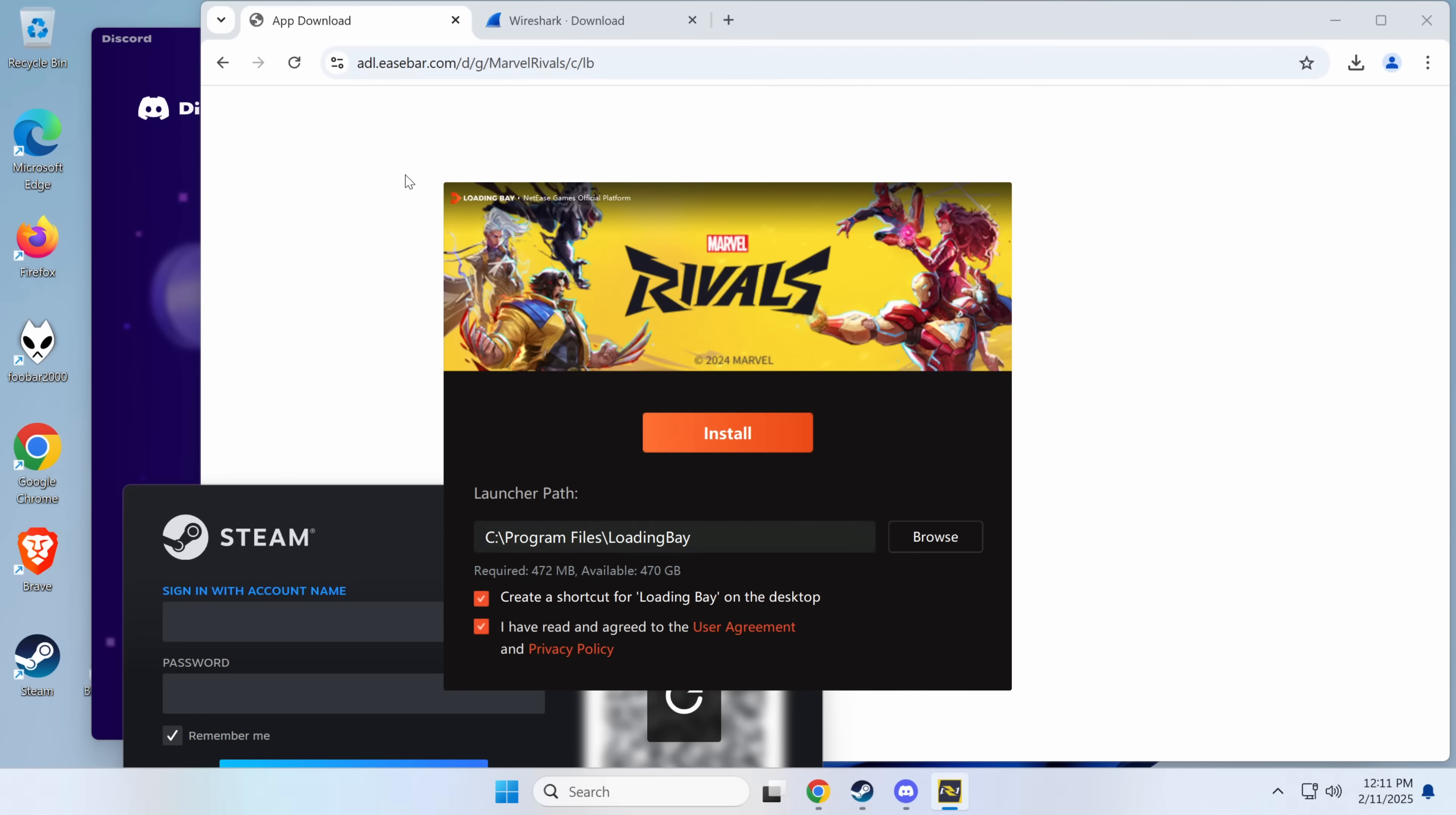Hello everybody, my name is Eric and today we're going to be talking about the situation with Marvel Rivals, which is a reasonably popular game that's come out that has a remote code execution vulnerability.